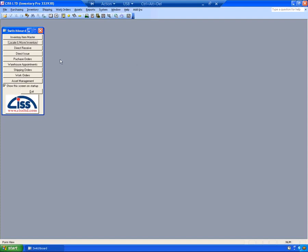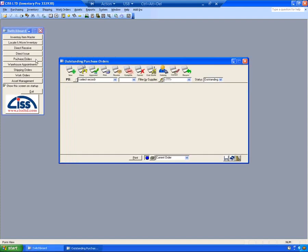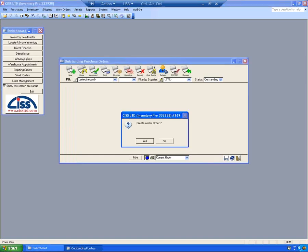This is the Inventory Pro Purchase Order Screen. I'm going to open the Purchase Order Screen and create a new order by clicking the New button here at the top.